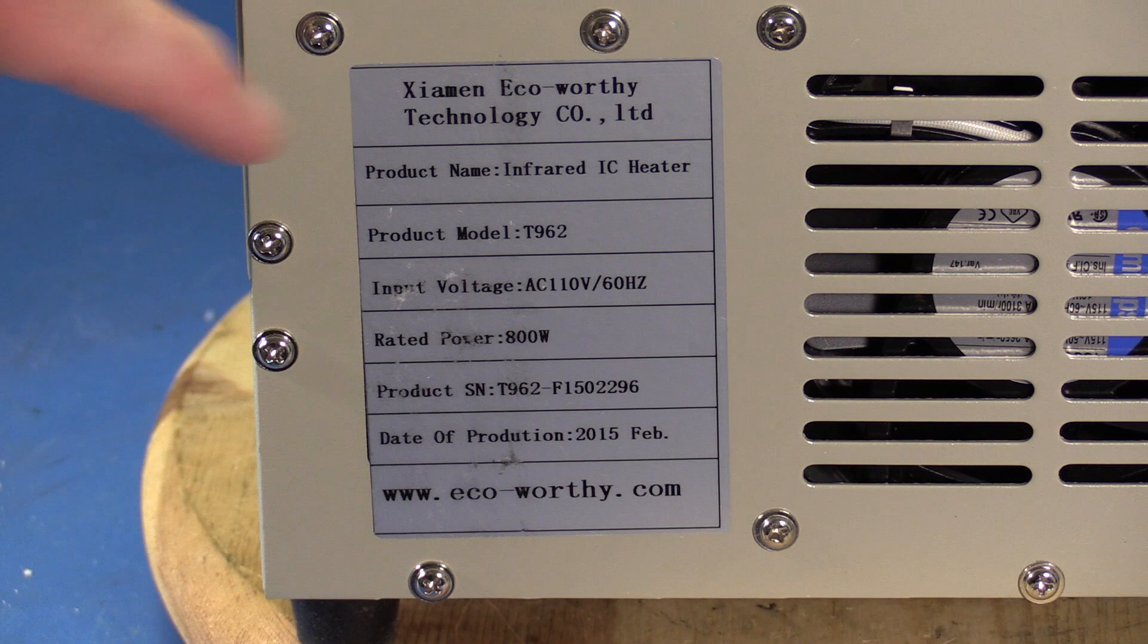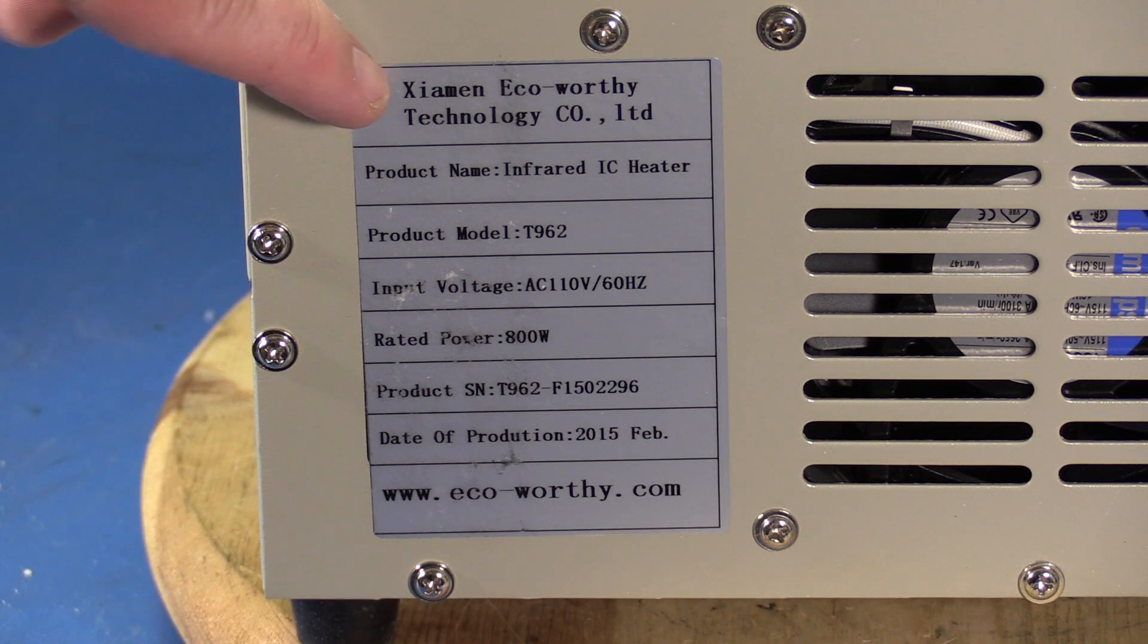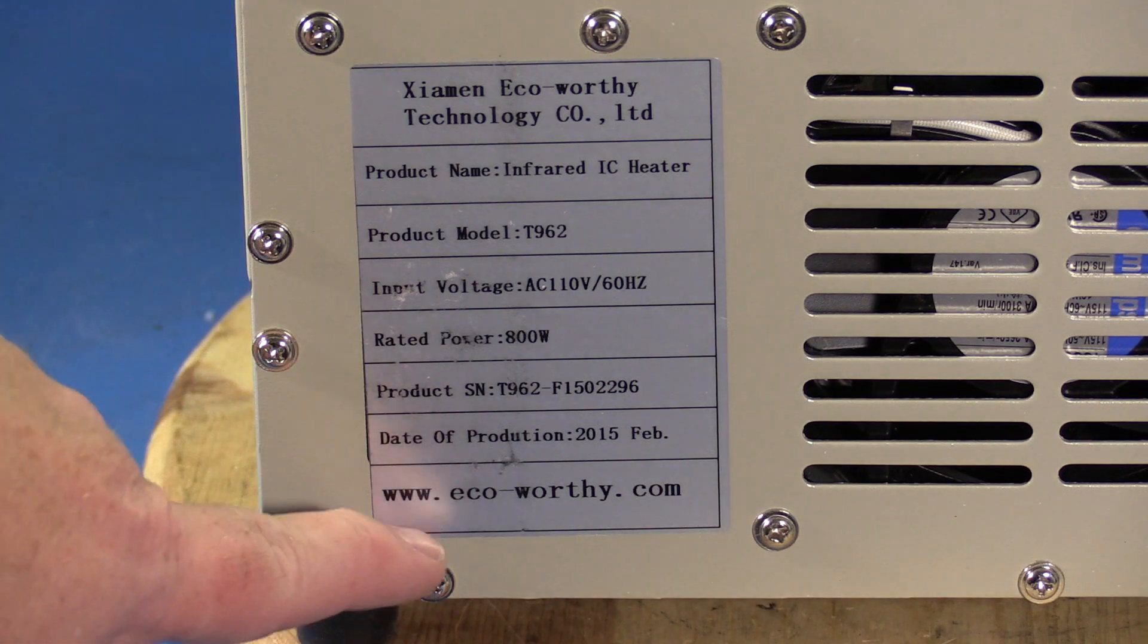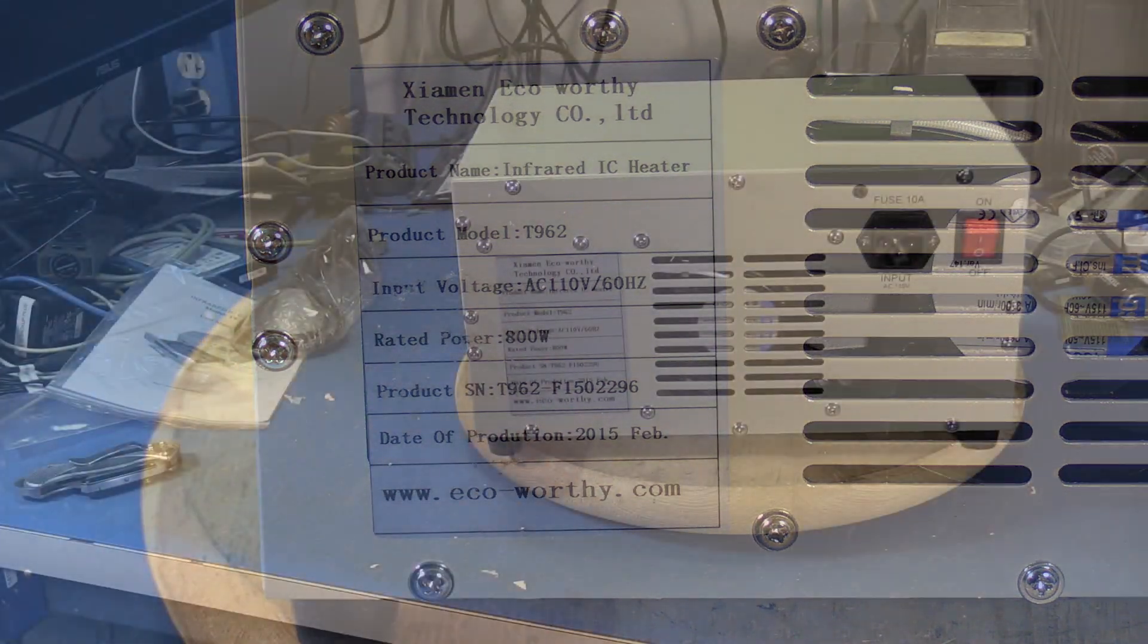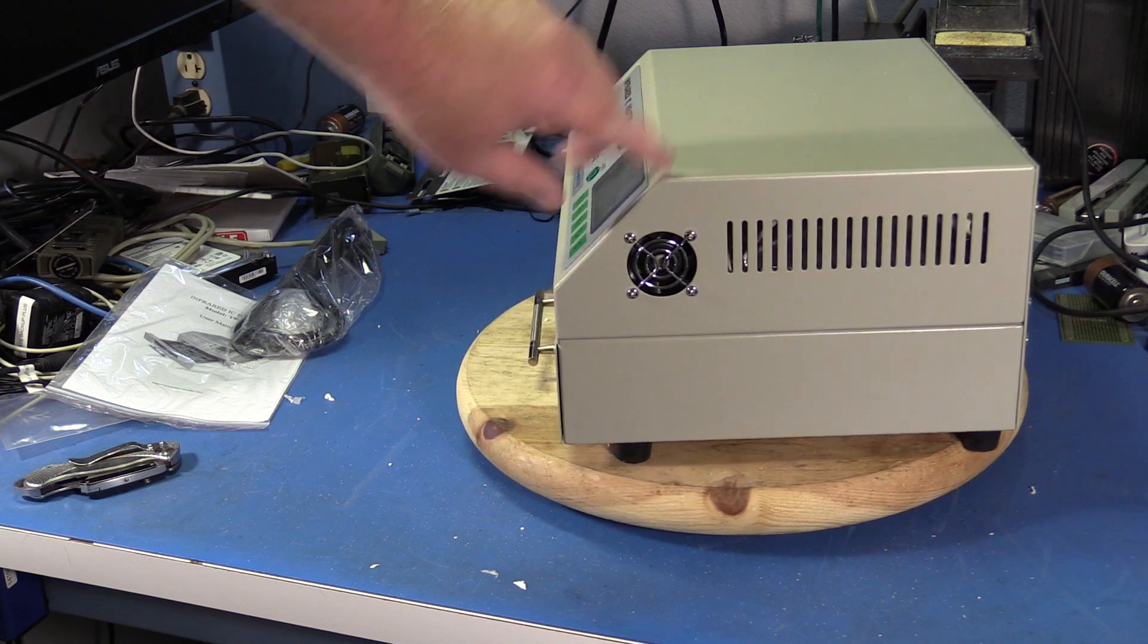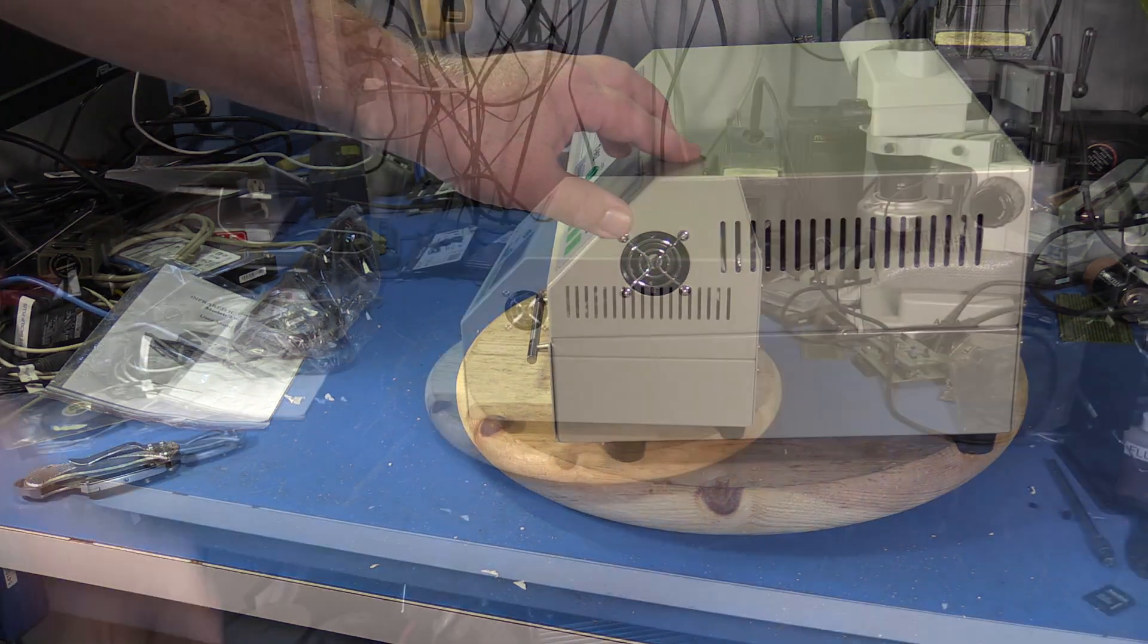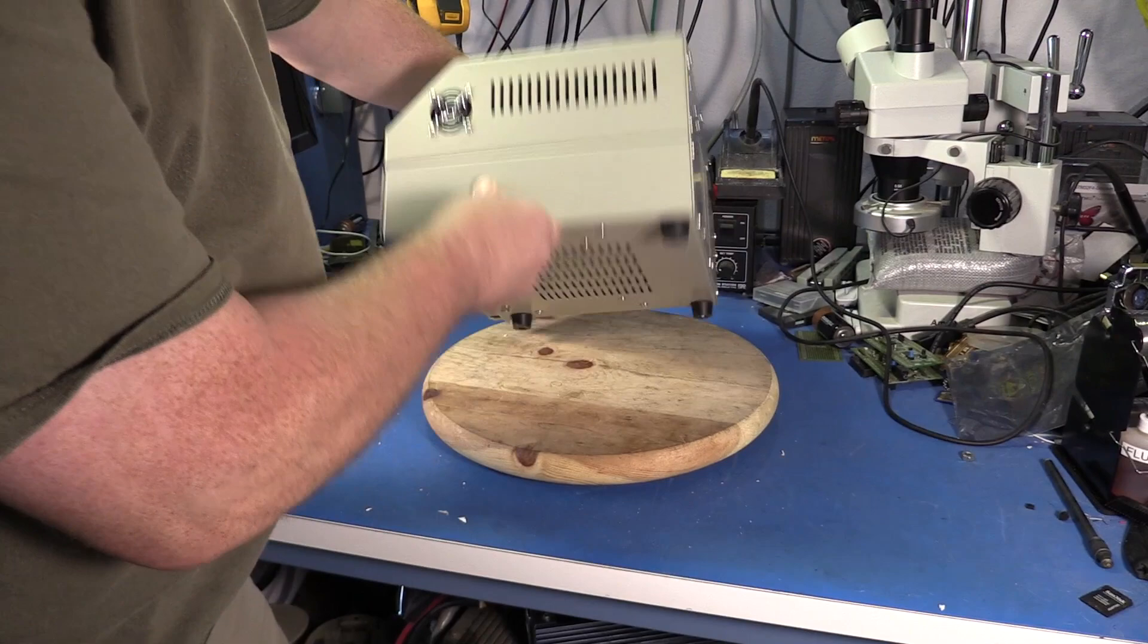Looks like Eco-worthy is part of the company name, Xiamen Eco-worthy Technology Company Limited. So go around the other side, here's the small fan for cooling the electronics.